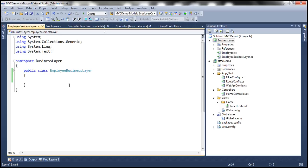But for the purposes of our demo, we are not going to have any business logic here. I'm going to simply have some data access code, which is going to retrieve the data from the database table. In reality, your business layer will actually call your data access layer, which will do the data access operation. But to keep this example simple, I'm going to include the data access code within the business layer.